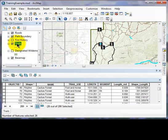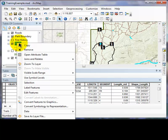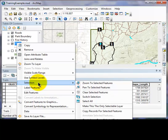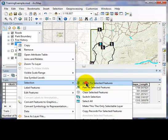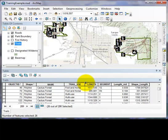In the table of contents window, we are going to right click the layer, highlight the selection option, and zoom to selected features.